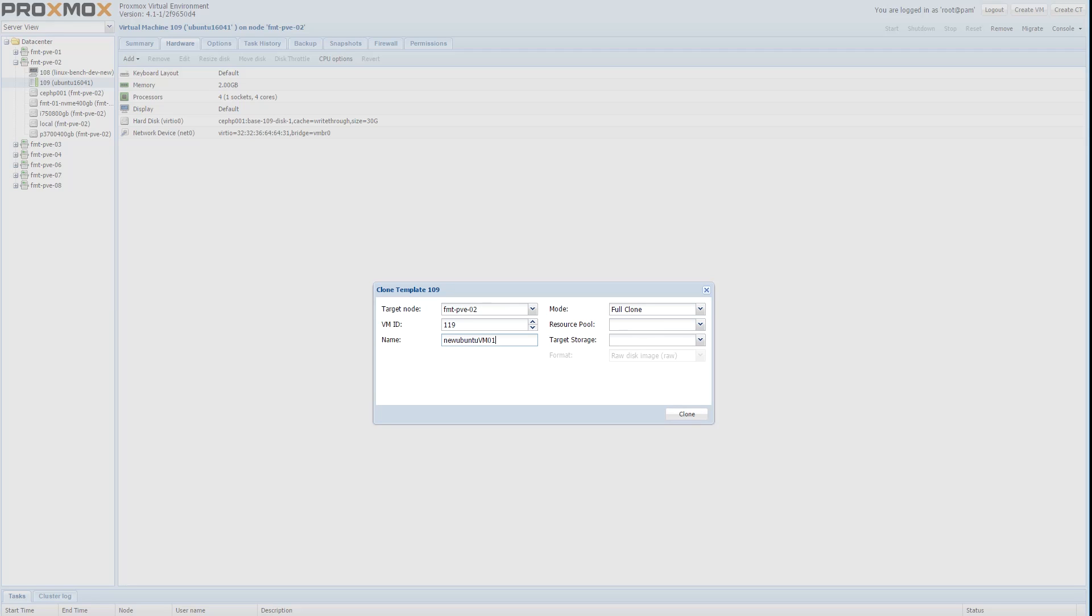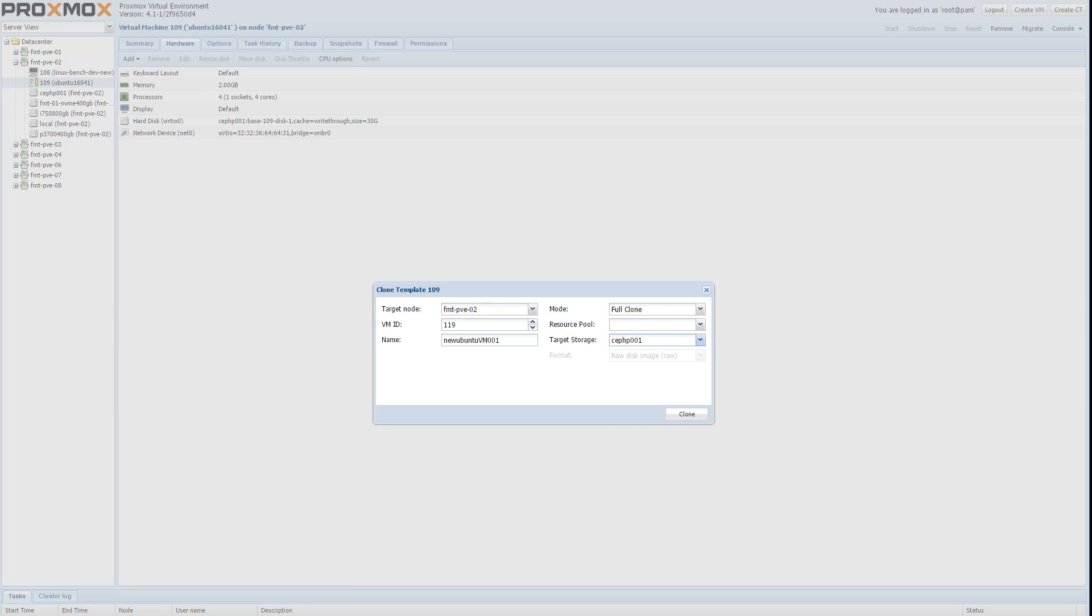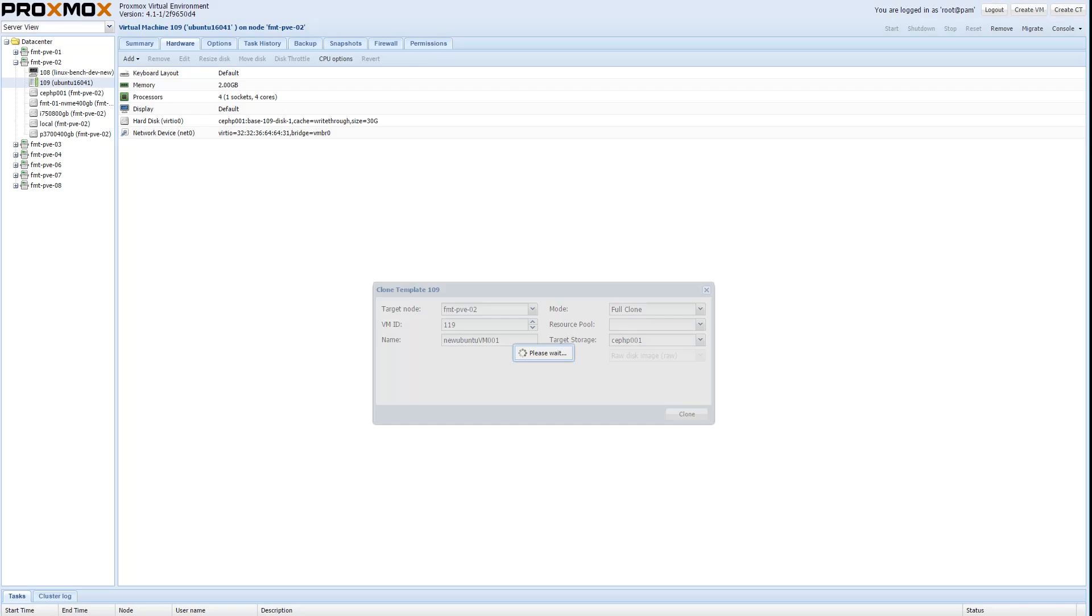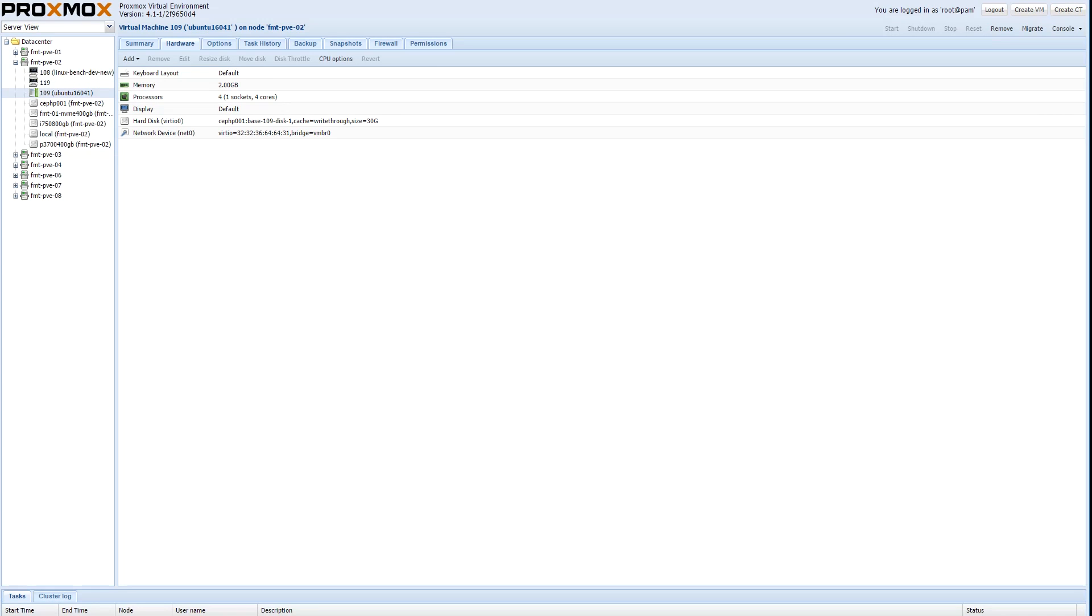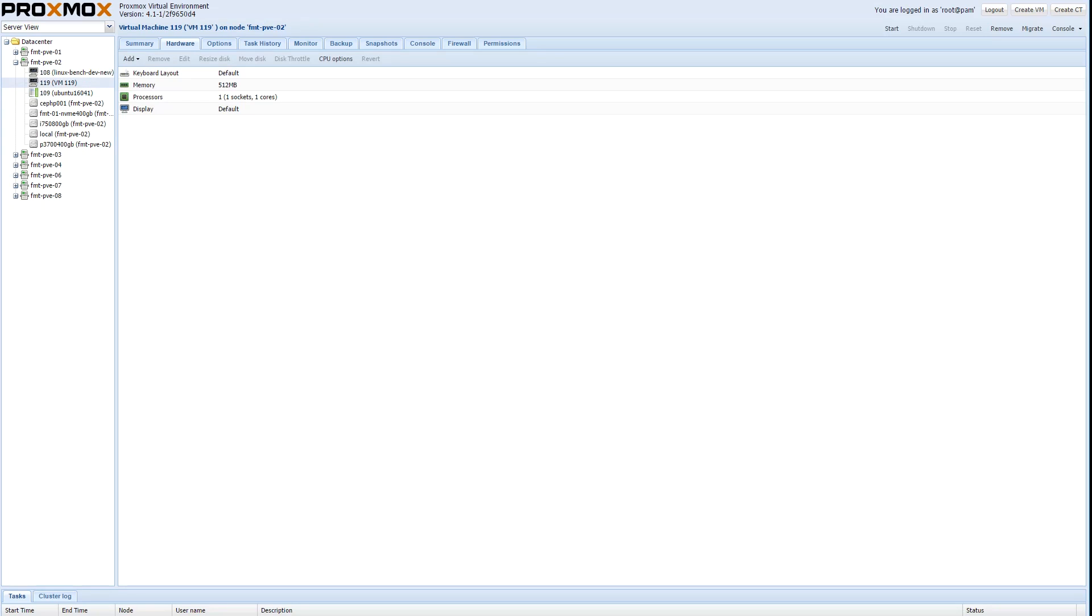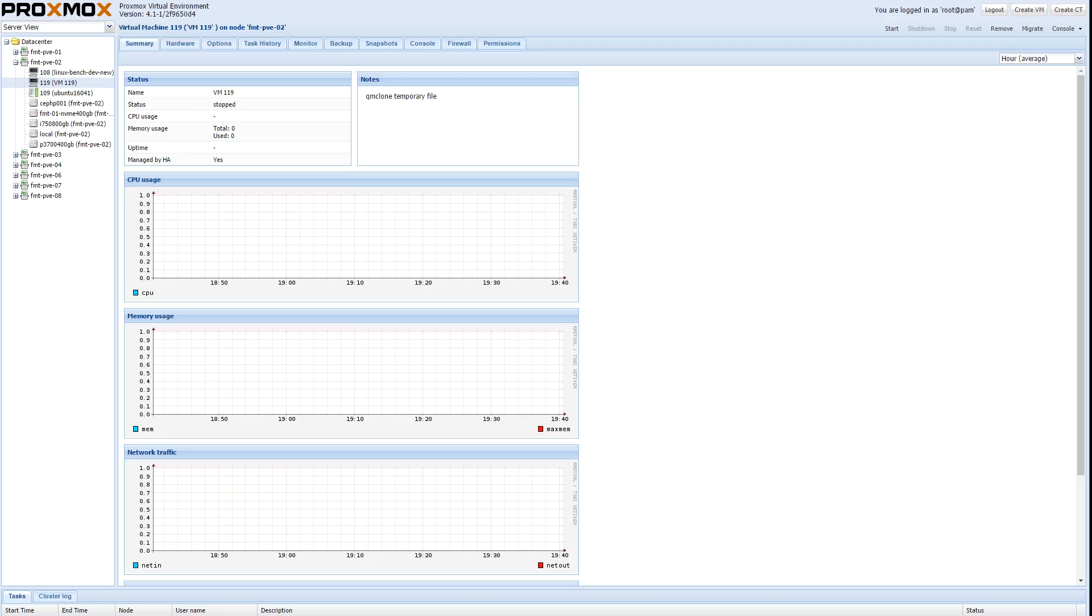We're going to also put this new VM onto our Ceph storage which makes live migration really easy. You can see that VM 119 is being started and we now have a VM that we're ready to use.